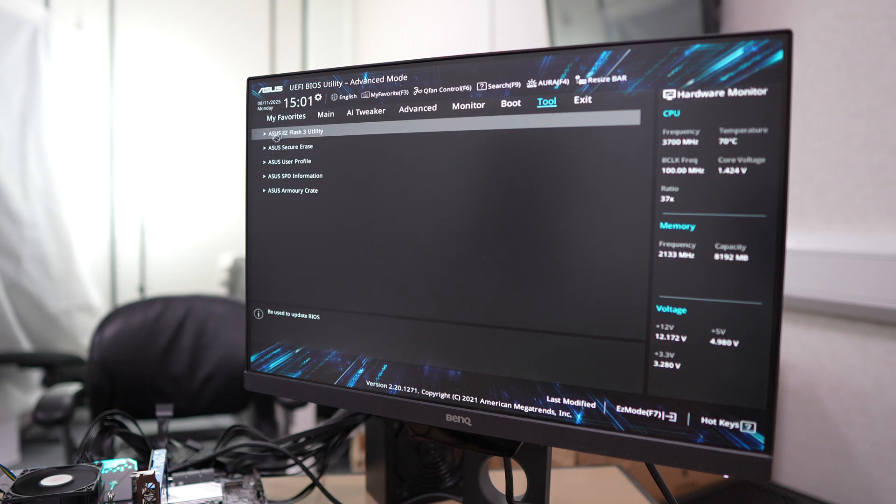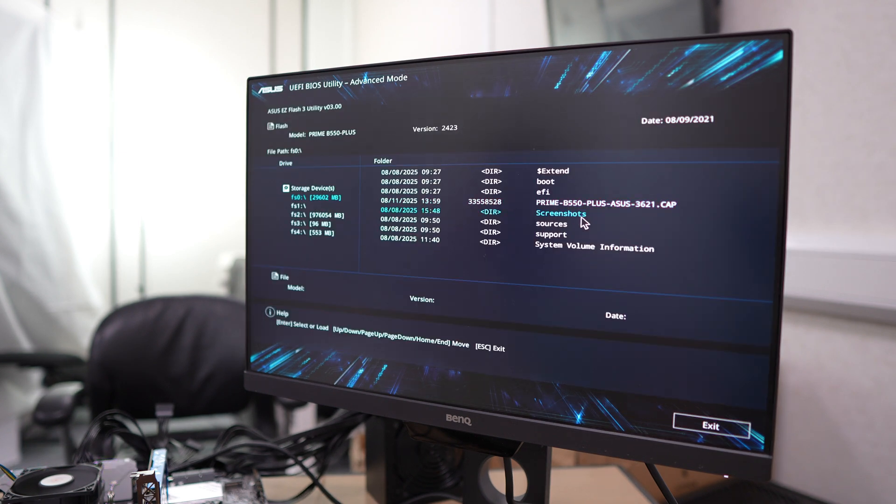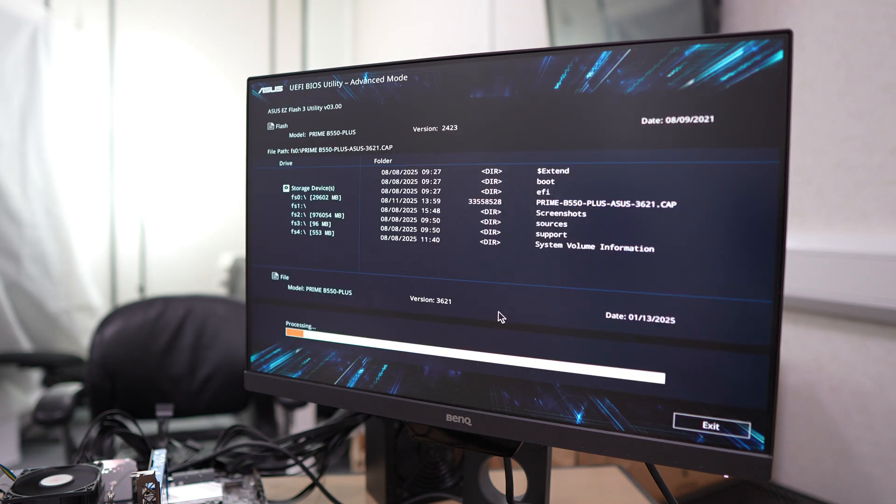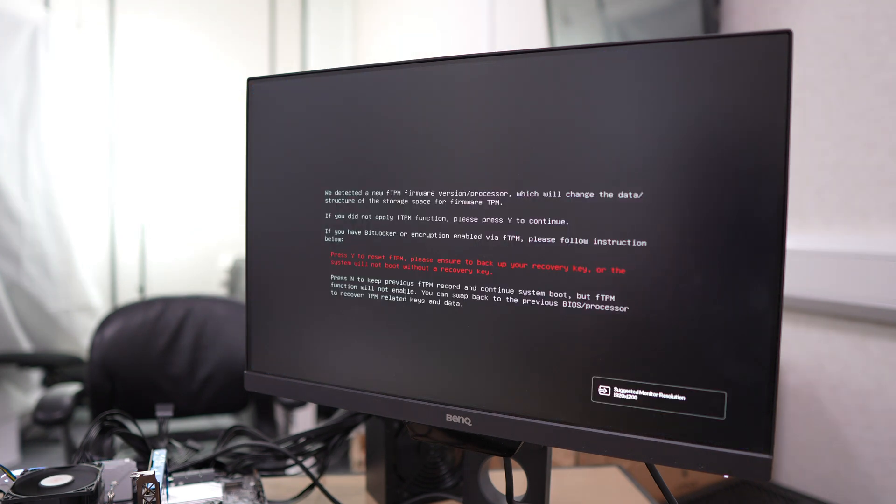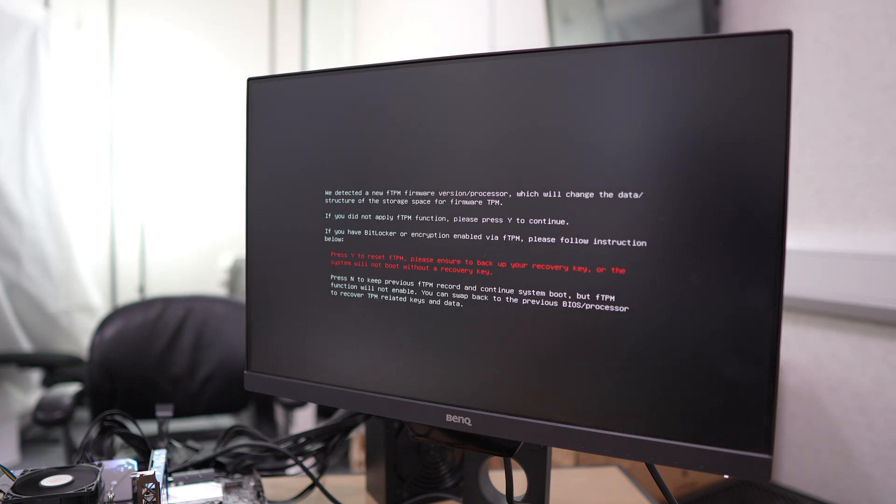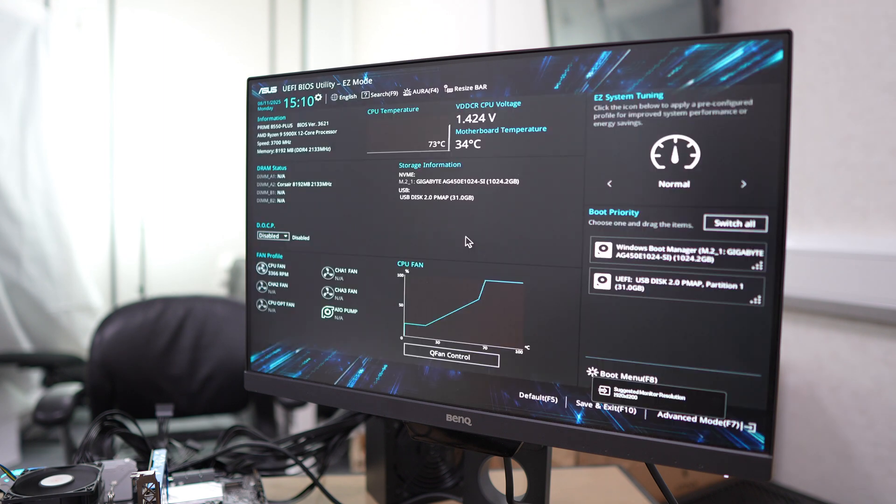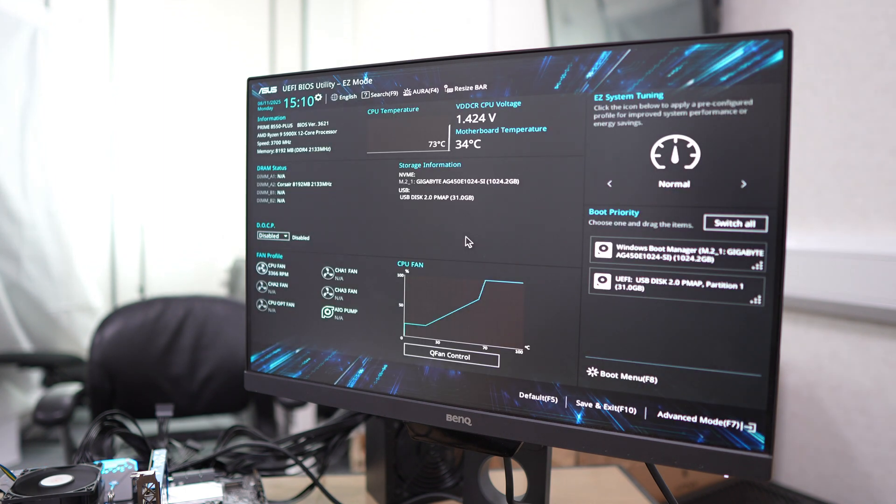We're just going to select the BIOS file and click yes a few times to start the update. Once the update's done, you might get this error message. Just press the letter Y to reset fTPM, and then it might ask you to go into the BIOS as well.